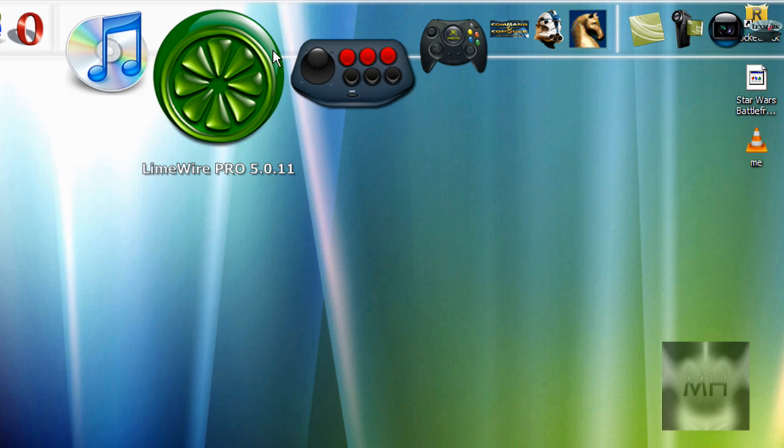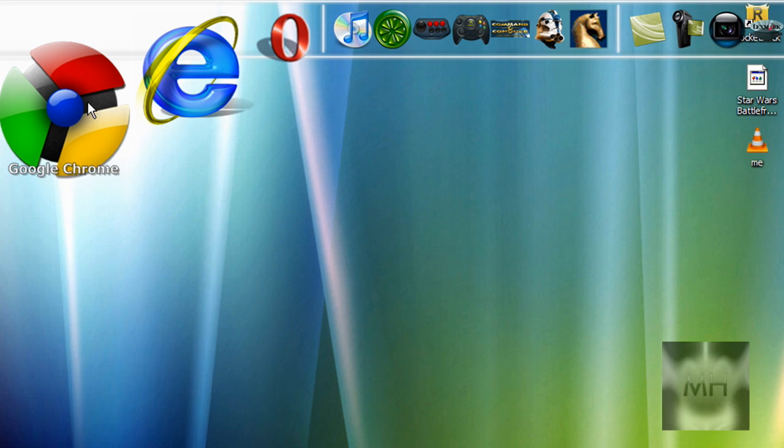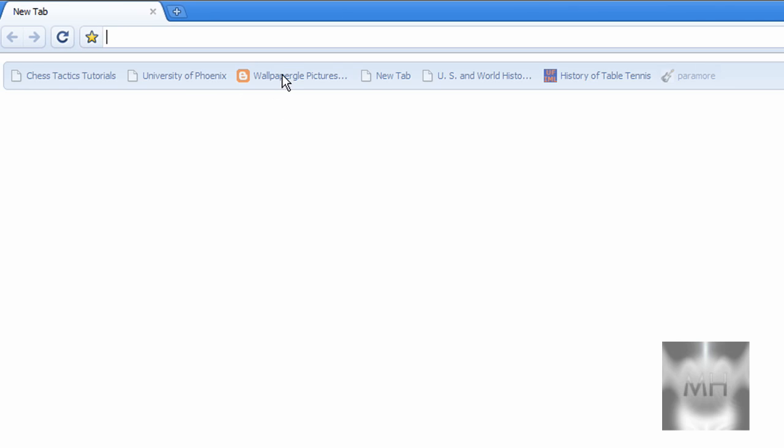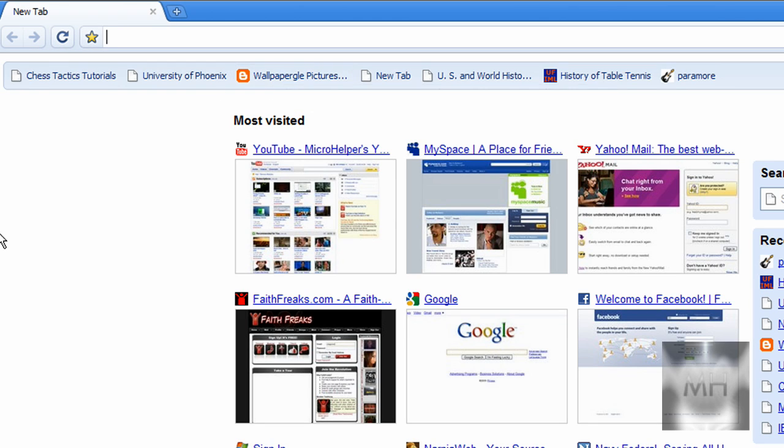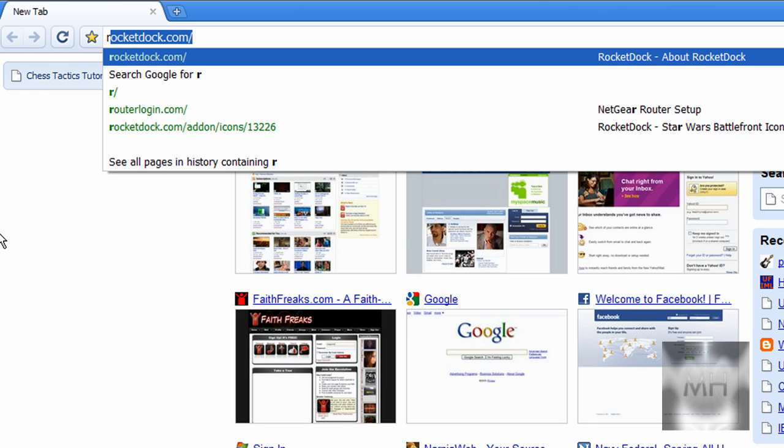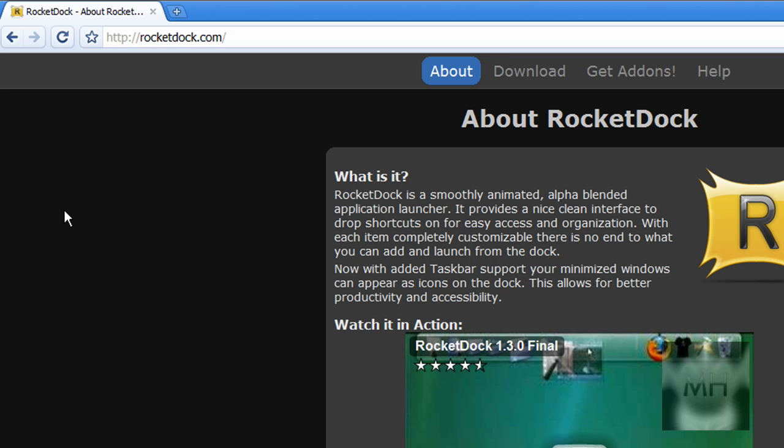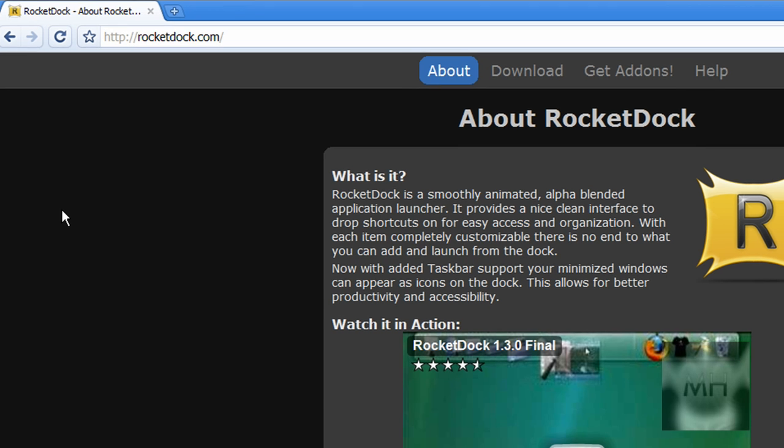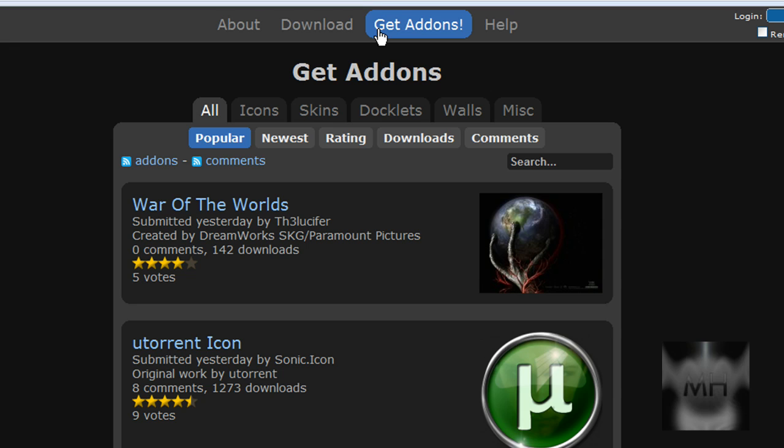...for your icons on RocketDock, we'll need to use our web browser. I'm going to use Google Chrome. Of course, we need to go to the website rocketdock.com. Once you've come to the site, click on 'Get Add-ons' and...